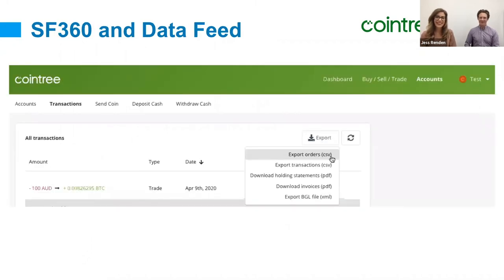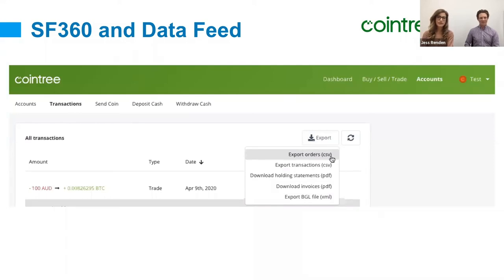As Jess and Shane touched on, we have the data feed export from CoinTree that comes into Simple Fund 360. Regardless of entity type — whether it's a self-managed super fund or if you're using Simple Invest, which now caters for companies and trusts — you're able to import that file in. It will automatically create all the buy and sell transactions within Simple Fund 360, automatically create the correct account in the chart of accounts, and the year-end process will automatically generate the correct capital gains within the system — which is obviously the most important thing from a tax perspective.